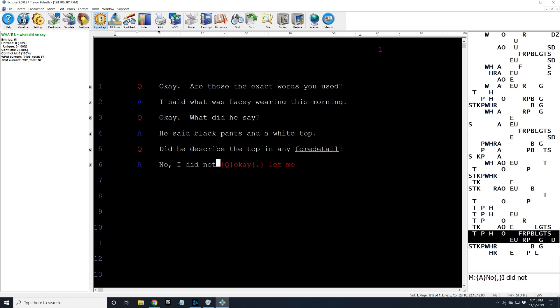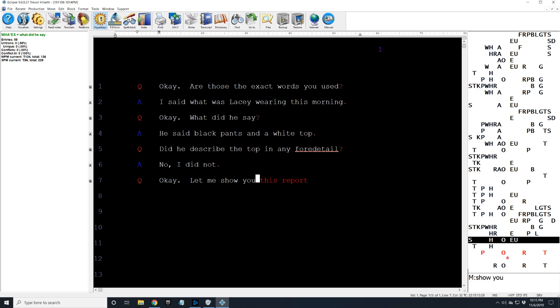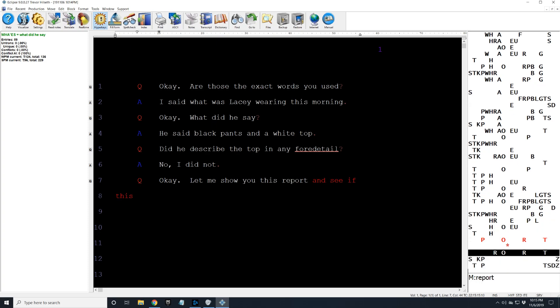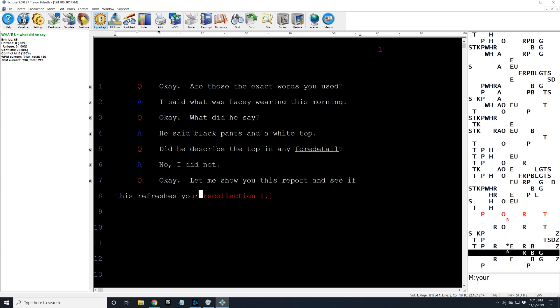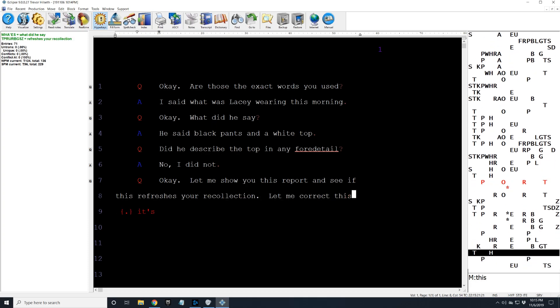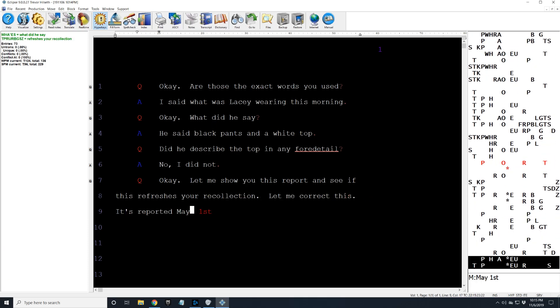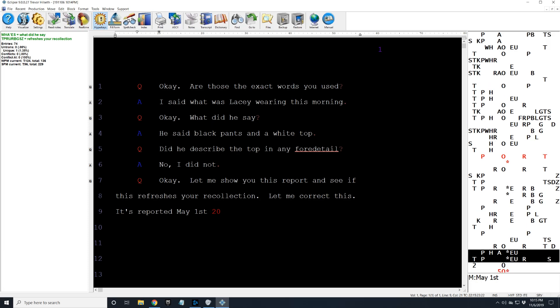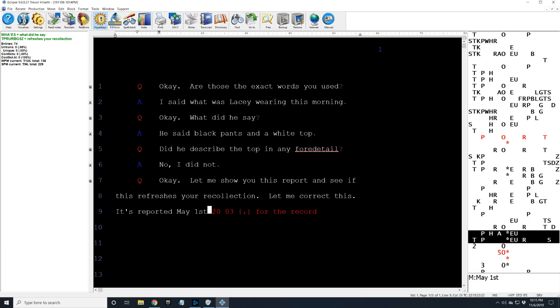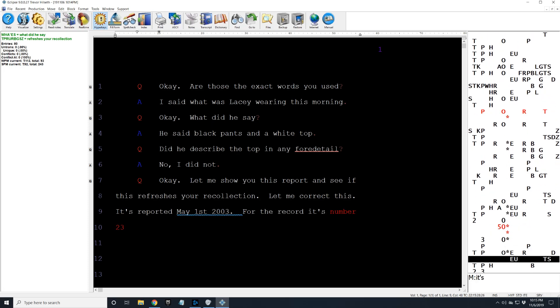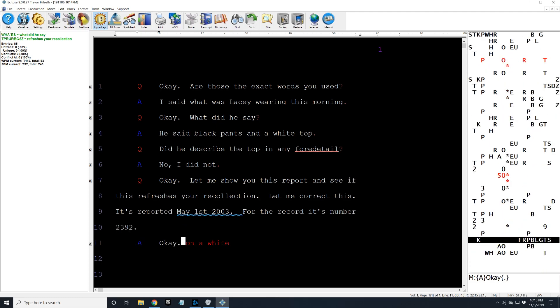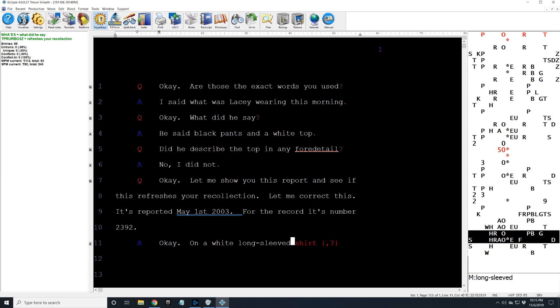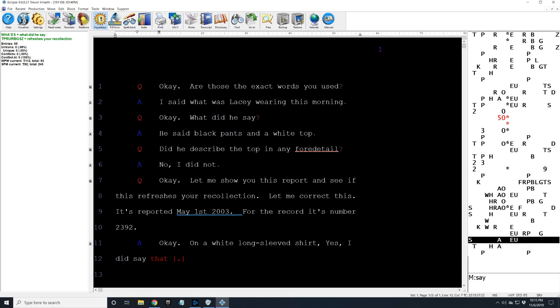Okay. Let me show you this report and see if this refreshes your recollection. Let me correct this. It's reported May 1st, 2003. For the record, it's number 2392. Okay. On a white long-sleeved shirt. Yes, I did say that.